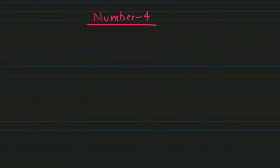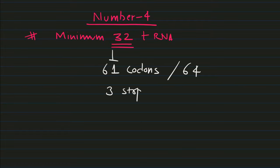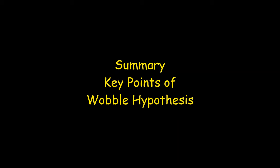The fourth important point is there are minimum 32 tRNA molecules for 61 codons. Three codons, as we know, are stop codons. All right, this was all about the major points of the wobble hypothesis.